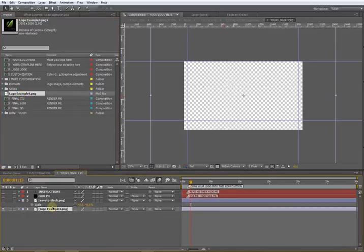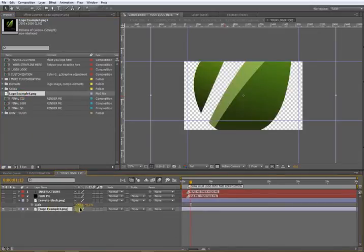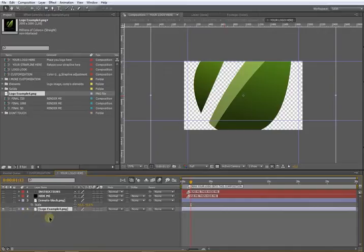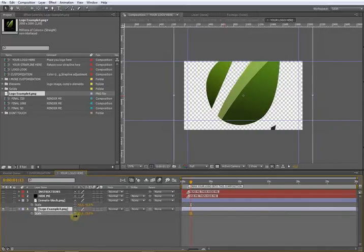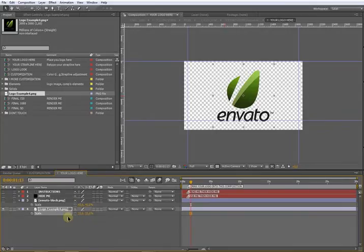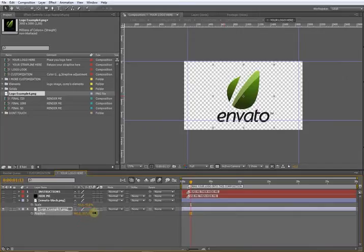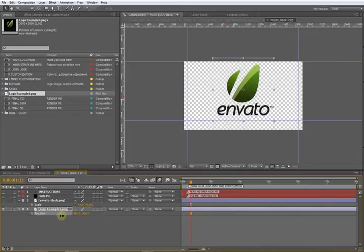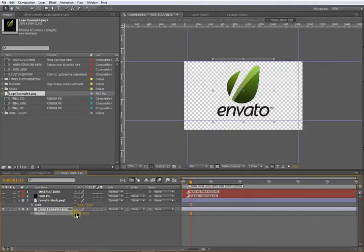You may have to rescale it by pressing S for scale and scale it down. Maybe change the position by pressing P for position.